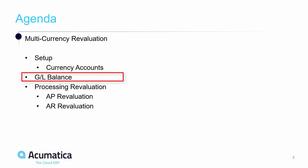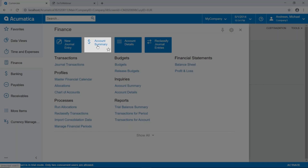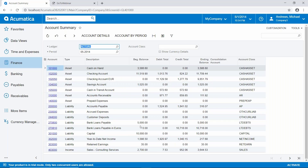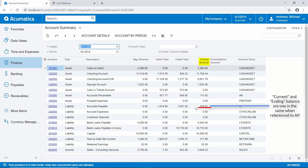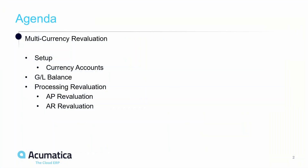The next thing we're going to look at is our general ledger balance. Let's go into our account summary. What we're interested in is our accounts payable balance. Our current balance in accounts payable in U.S. dollars is $316.07. When we revalue the accounts payable, it's going to recalculate that balance based on the specified currency conversion rate for the effective date.